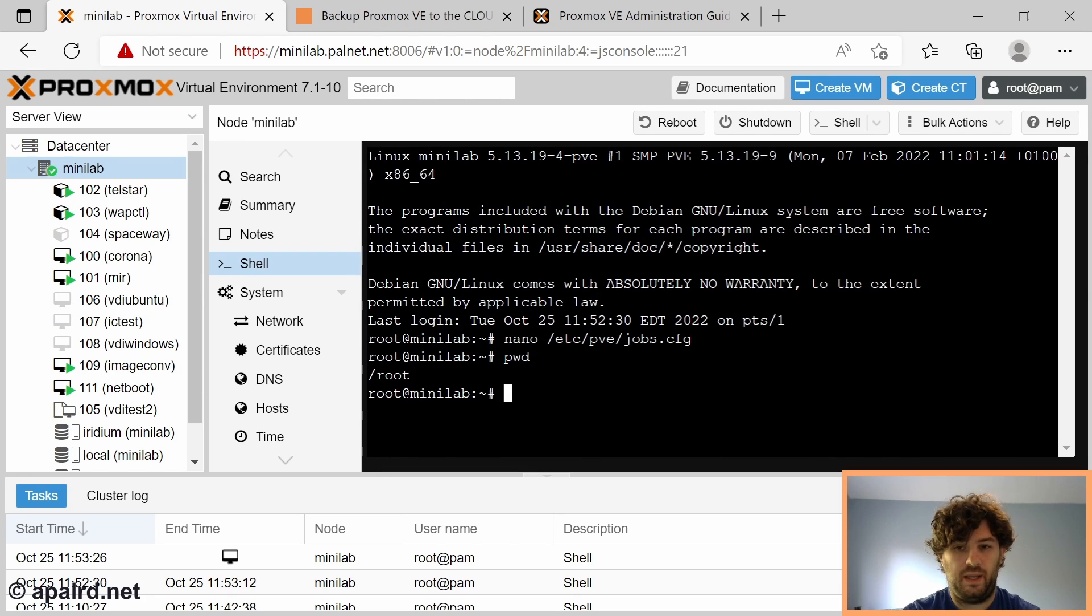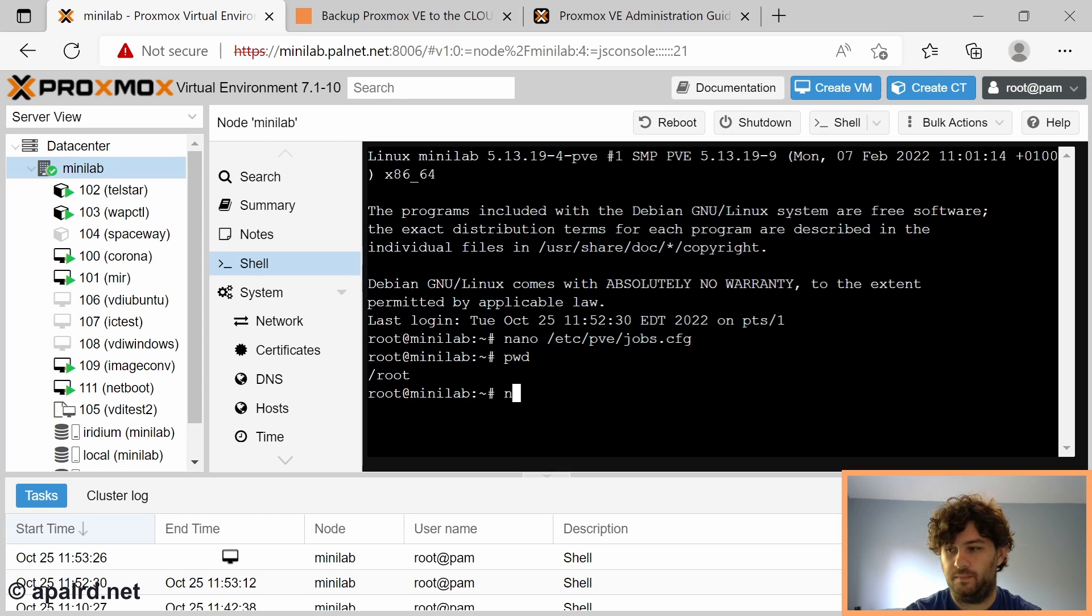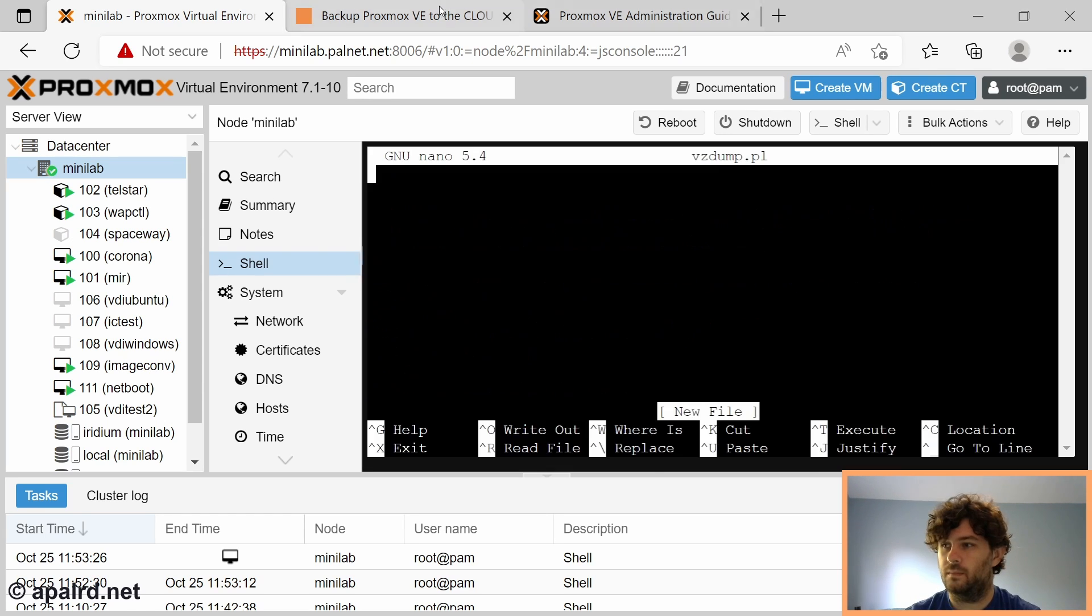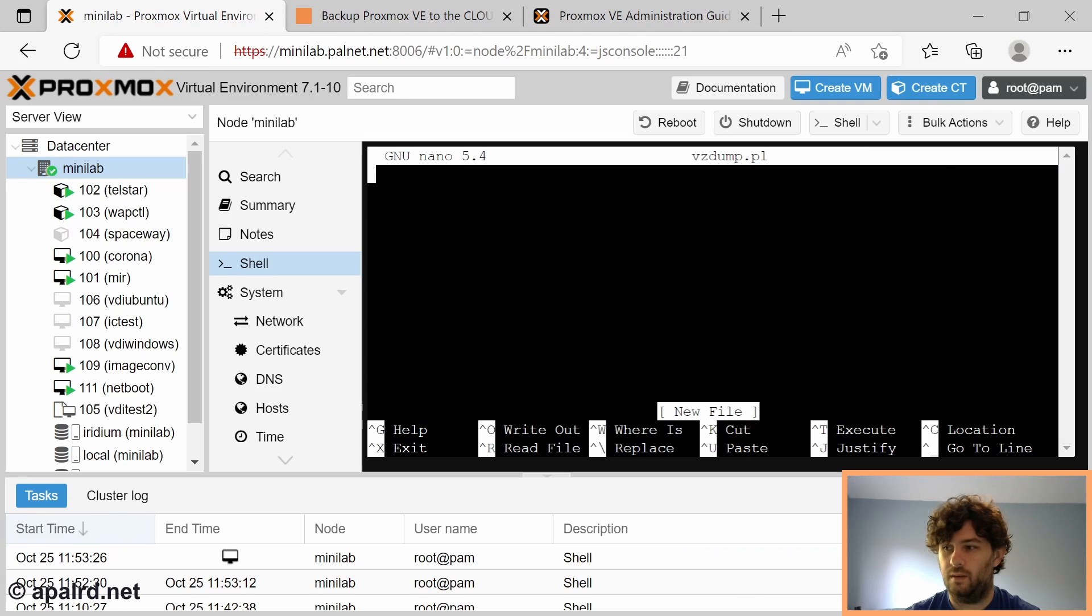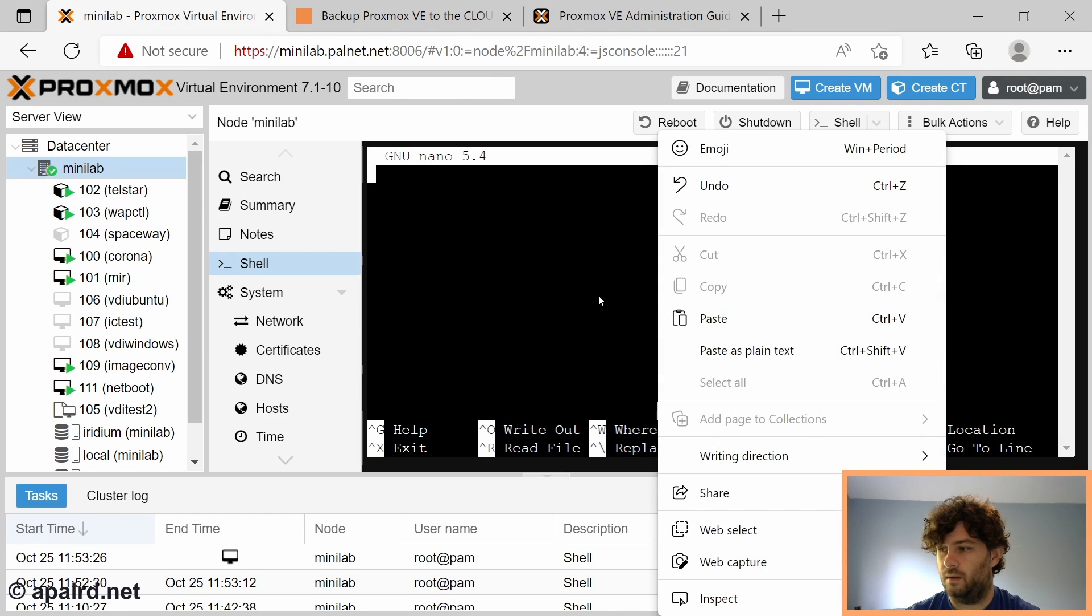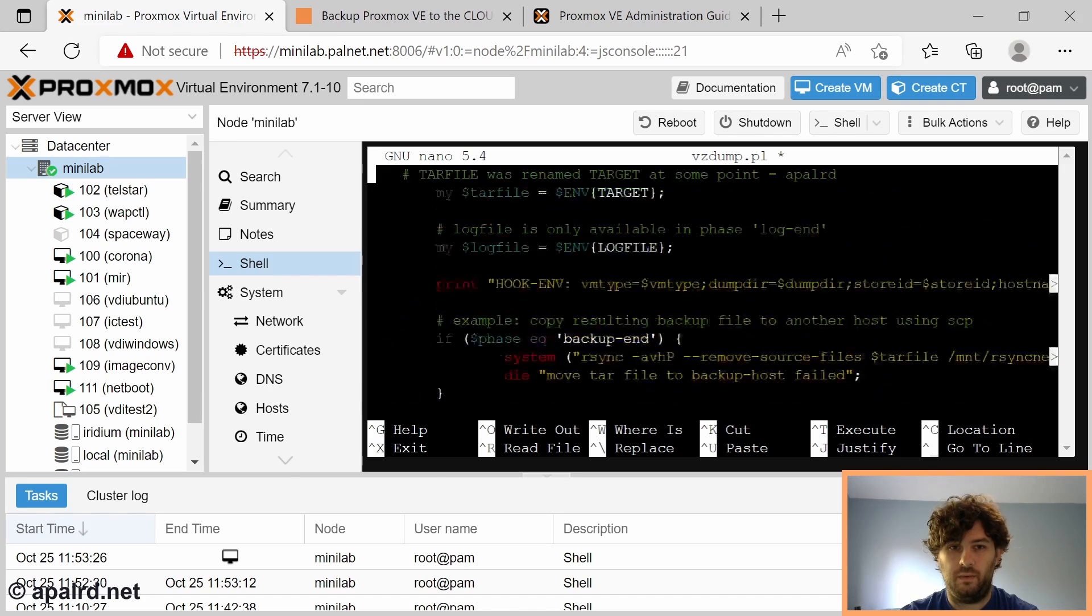We're already in /root because that's the root user's home directory. So we're going to make a new file called vzdump.pl. I'm going to paste this in from my website, and we can review it.